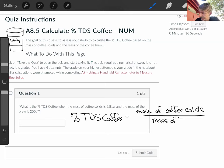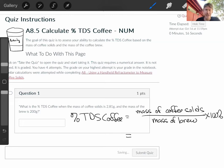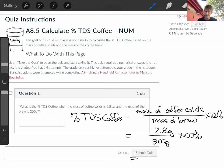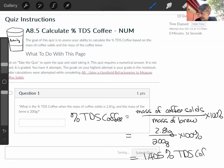times 100%. So, I have 2.81 grams of coffee solids over 200 grams of brew, times 100%. And I get 2.81 divided by 200, times 100, which equals 1.405% TDS coffee, or rounding, 1.41%.